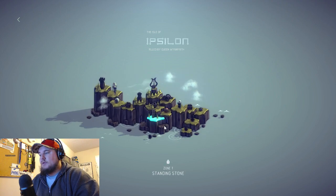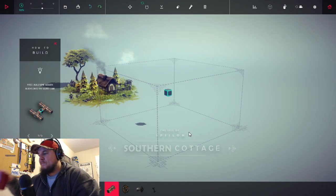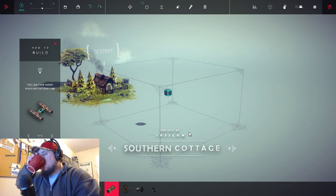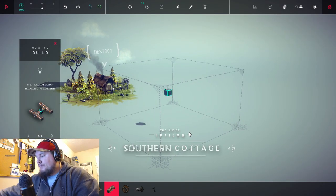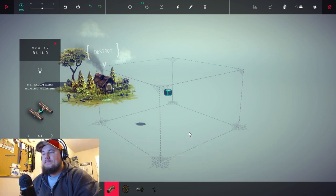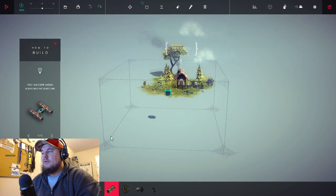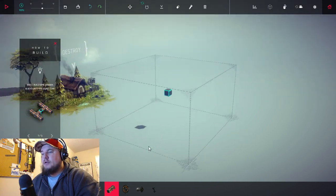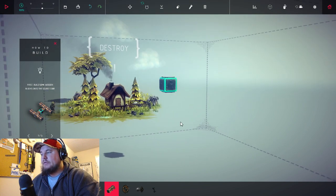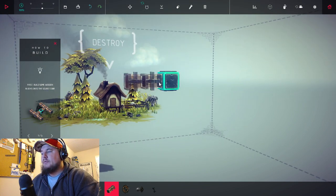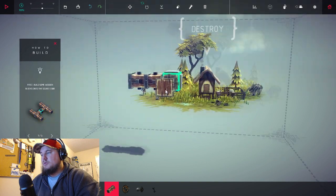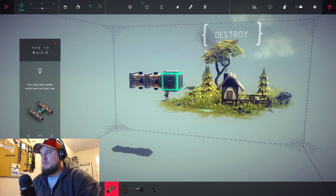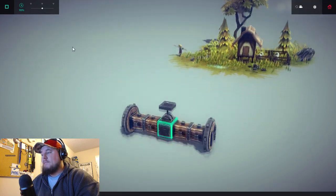Epsilon, this will start it in zone one because all these are locked. Okay, so we need to destroy this cottage. Let's get in here, let's build something cool.